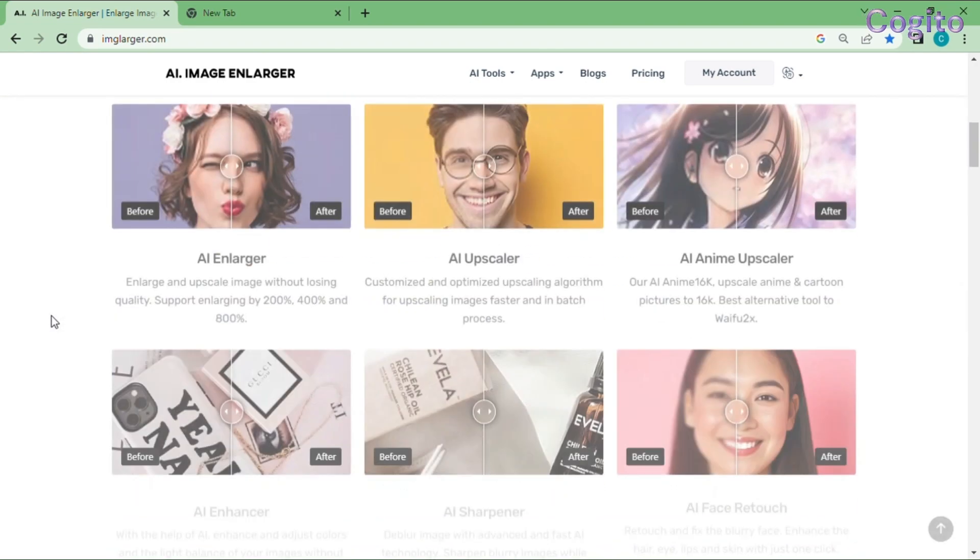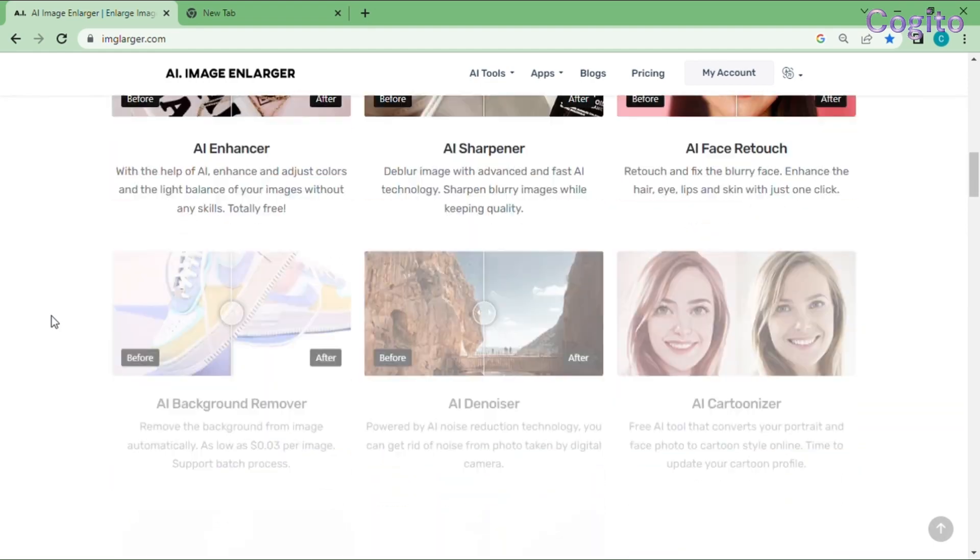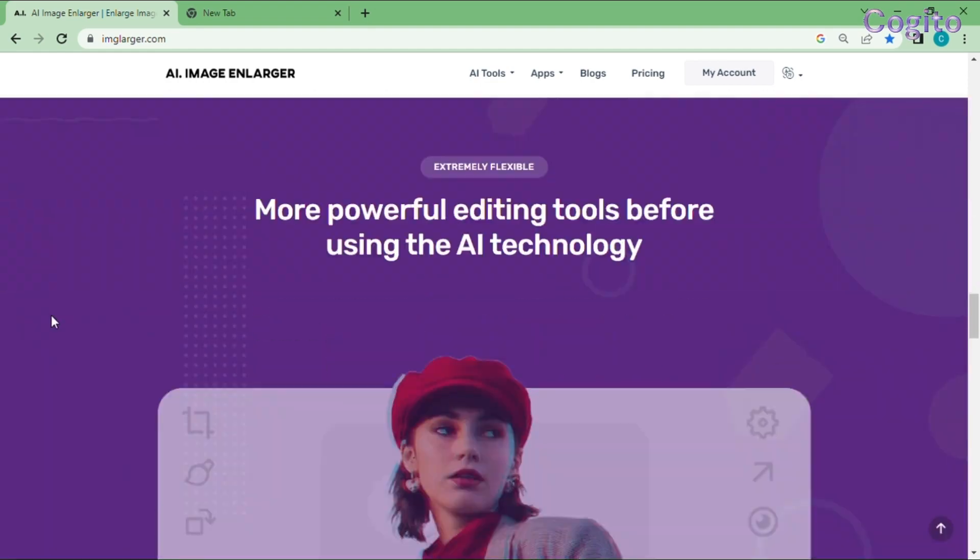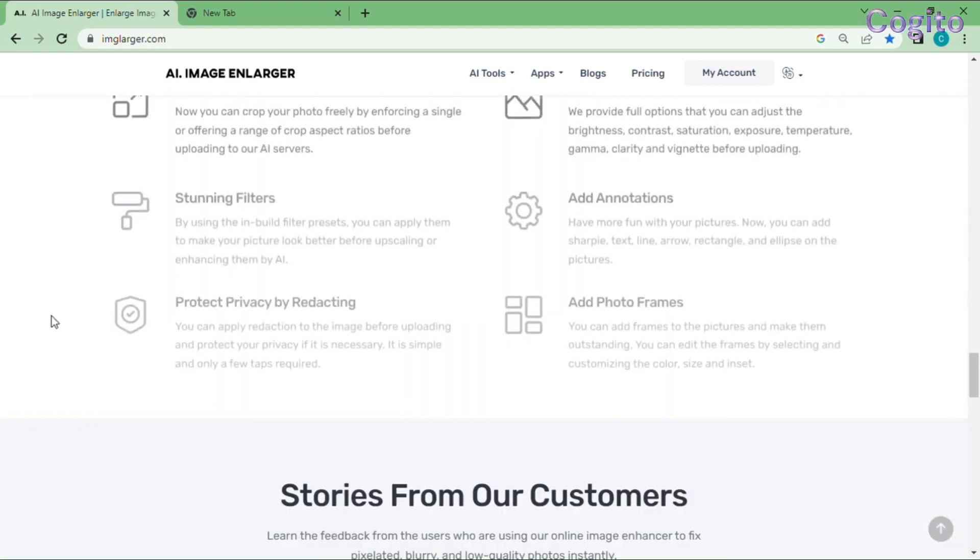If you just scroll down, you can view plenty of example results of images for your reference.